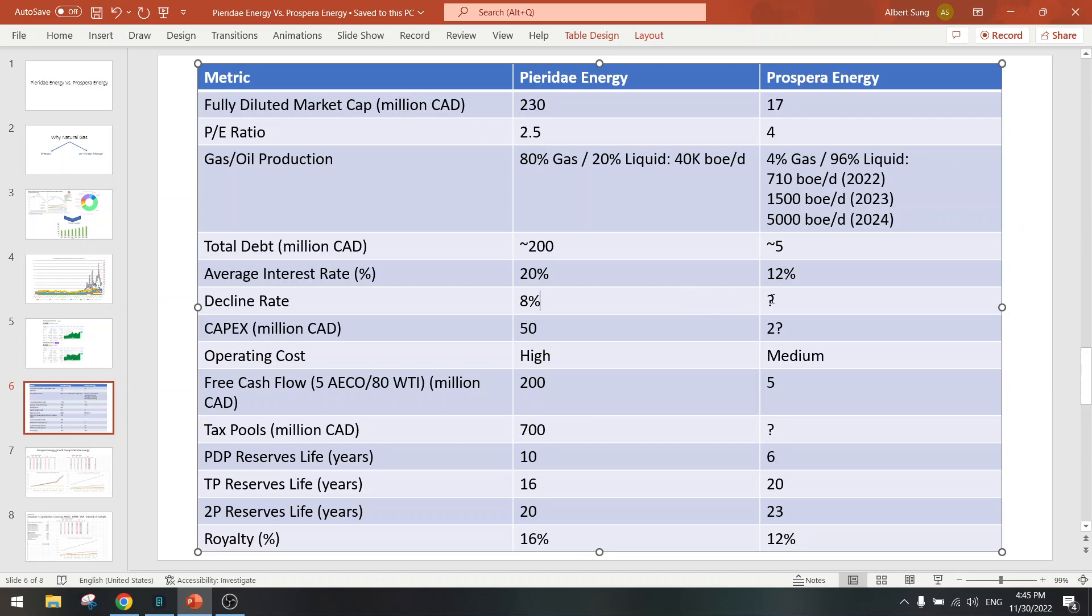I couldn't find decline rates. Capex not sure, I think around $2 million per year. Operating costs are medium, not high, not low.